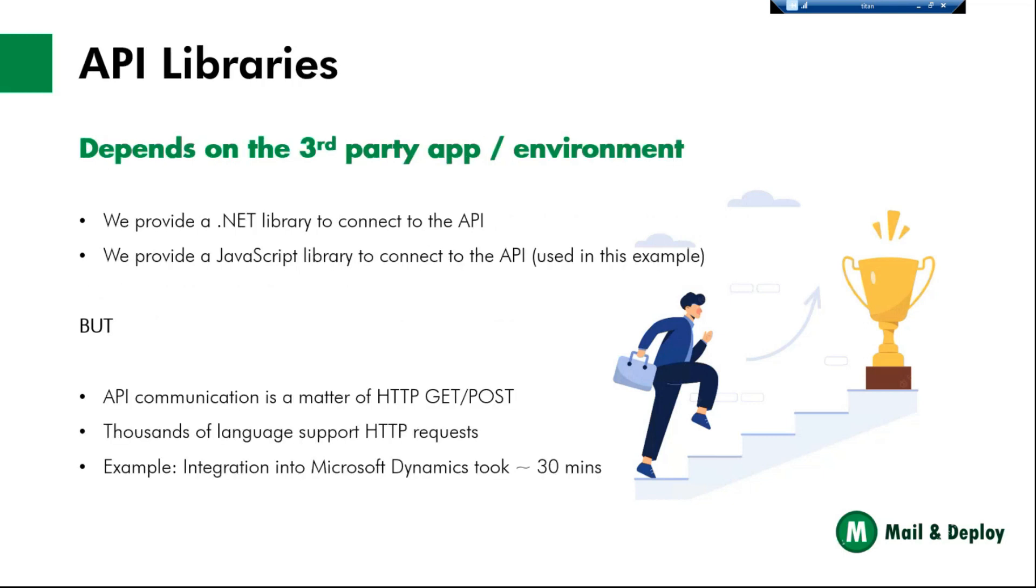So in general, how can you connect to the Mail and Deploy API from external applications? We do provide special libraries for .NET. So if you're in a C-sharp development environment or Visual Basic .NET, you can use the .NET library. We are using the JavaScript library today to do the API connection. But at the end of the day, the API connection is just a matter of HTTP GET and posts.